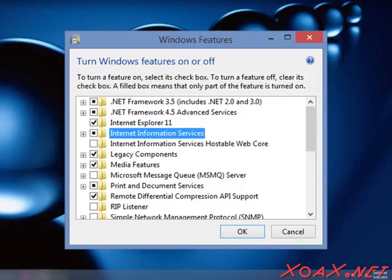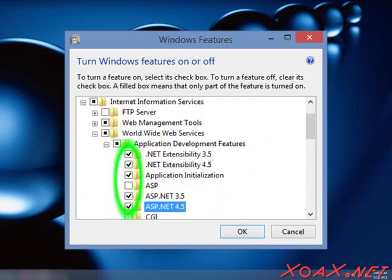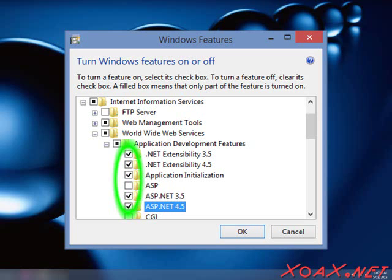Additionally, open up the submenus to install any additional components that you would like. I have added .NET Extensibility 3.5, .NET Extensibility 4.5, Application Initialization, ASP.NET 3.5, and ASP.NET 4.5 as shown here.